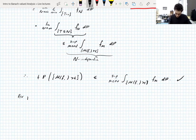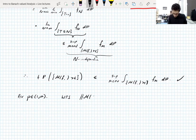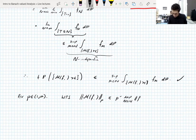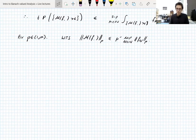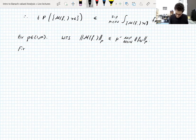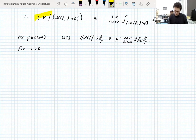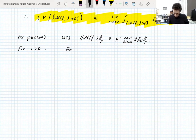So now we fix p ∈ (1, ∞) and want to show that the Lp norm of the maximal function is bounded by p' times the supremum over n of the Lp norm of f_n. We're going to fix an epsilon and use the result we just proved in a clever way — for sufficiently large N we have the left hand side close to the right hand side without the supremum.